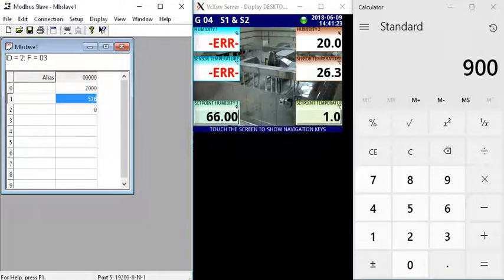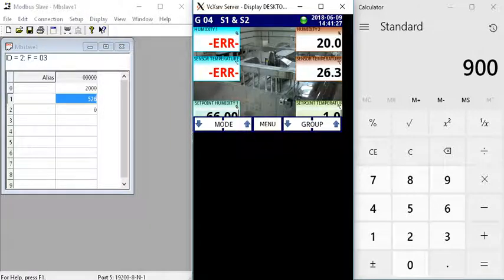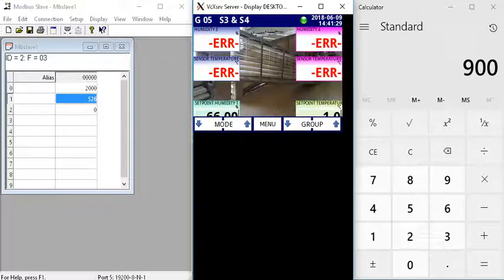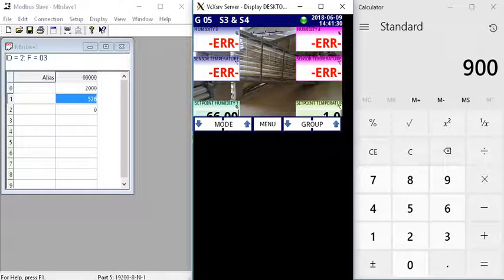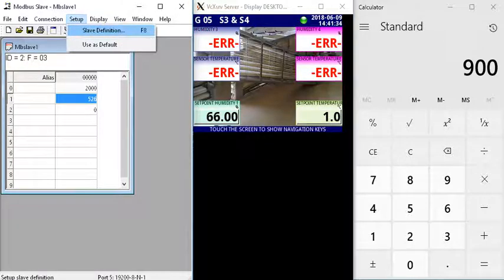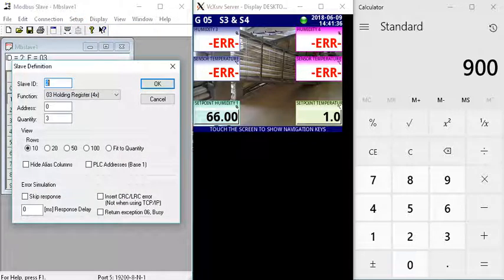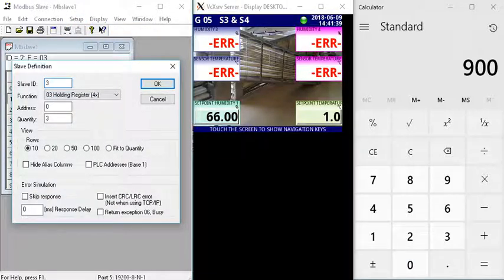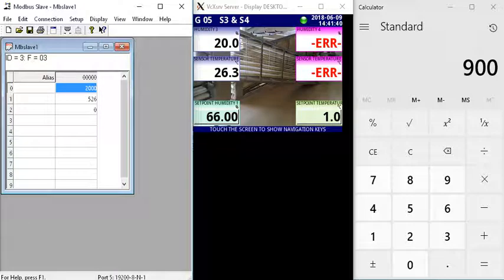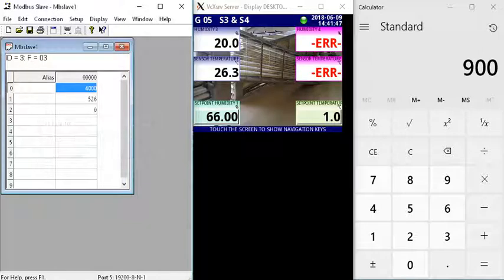Now we need to test sensor 3, or the slave device number 3, which is showing error. As soon as I change the setup of the Modbus Slave software, go to address 3, the values have been transferred here. Once again we'll simulate 40% relative humidity, value of 4000.